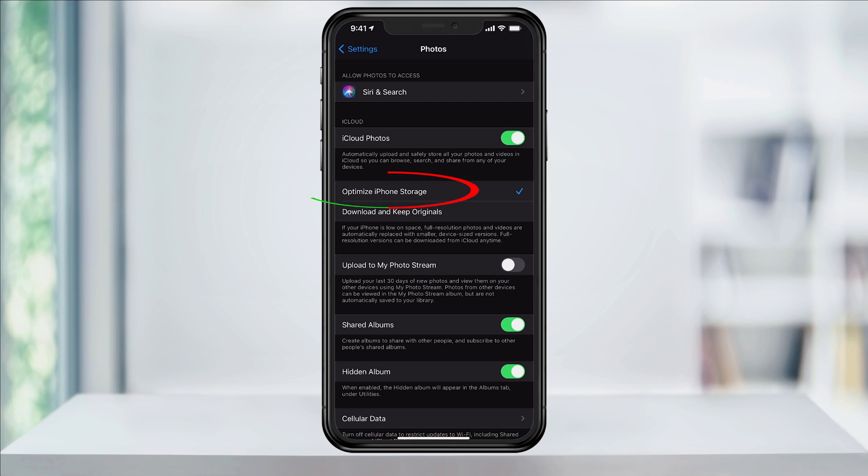By choosing Optimize iPhone Storage, your photos and videos will then be stored in full resolution to your iCloud account, but will be replaced by much smaller optimized versions that are perfect for mobile devices.